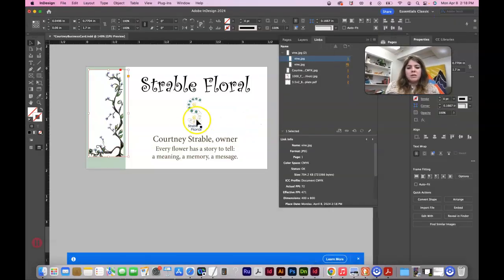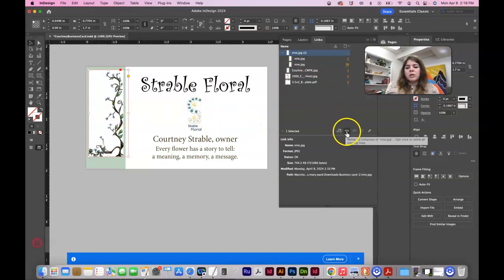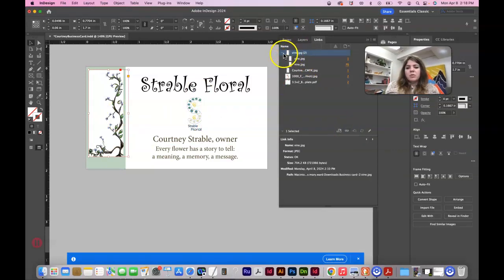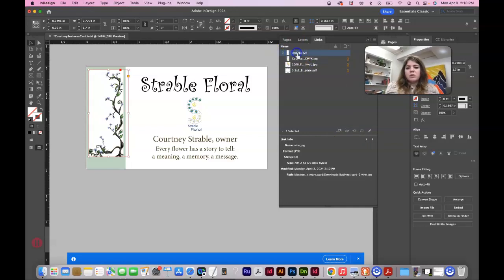And let's go back into InDesign and we will hook this up. So we need to relink it. So go to the one up here. Don't go to one of this, this one or this one.